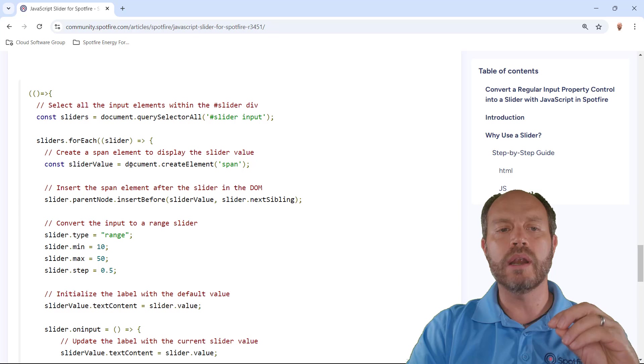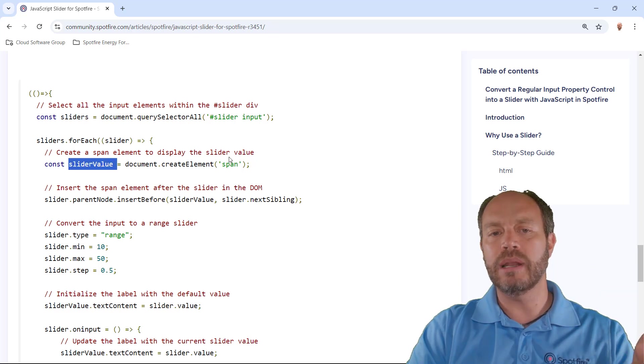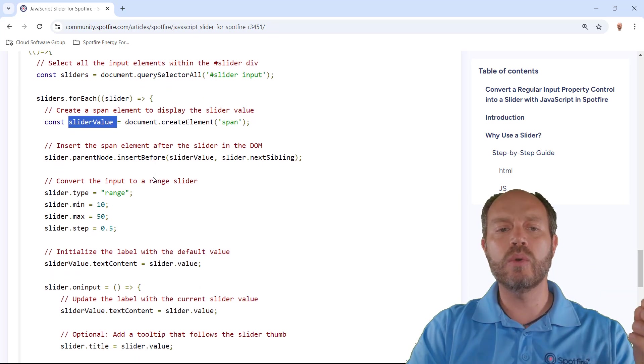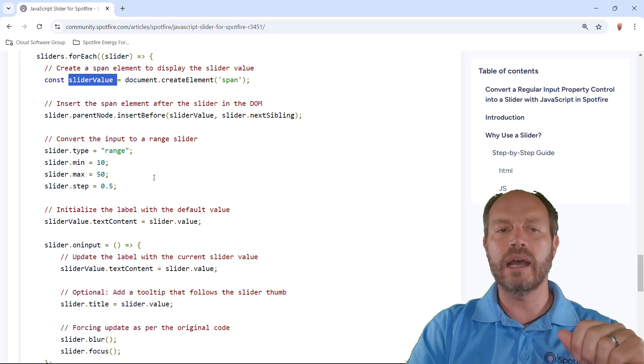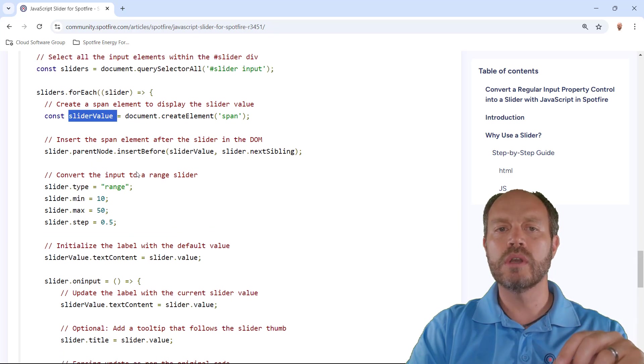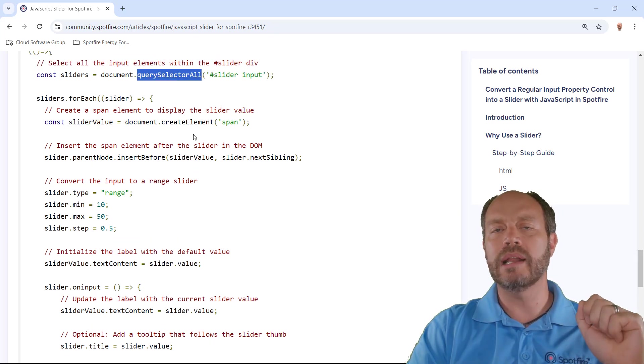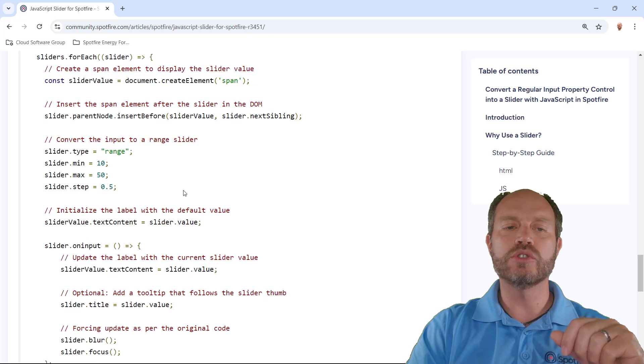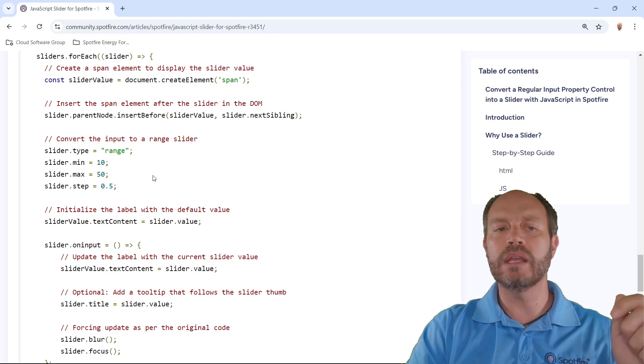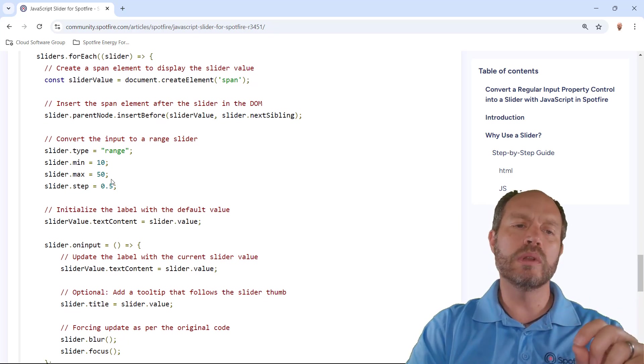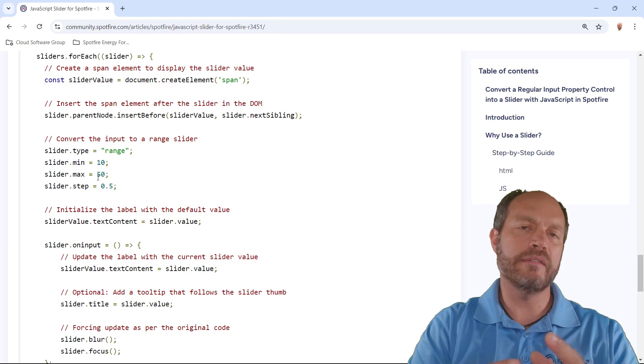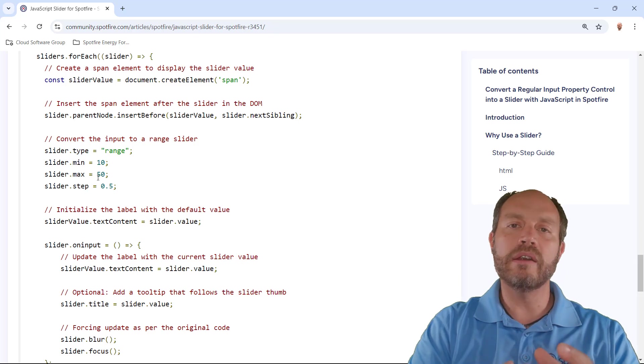Here's where I create the span element to display the slider value. And then I set for each of those elements that I found with my query selector all, I just convert them into a range. And all of them will have a minimum, maximum, the same value.